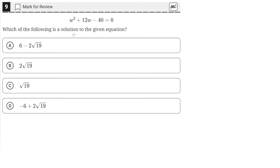Which of the following is a solution to the given equation? We have this quadratic here, and we need to find its solutions. We know we can't use grouping to factor this, because all of the answer choices have square roots in them. So we either need to complete the square or use the quadratic formula.